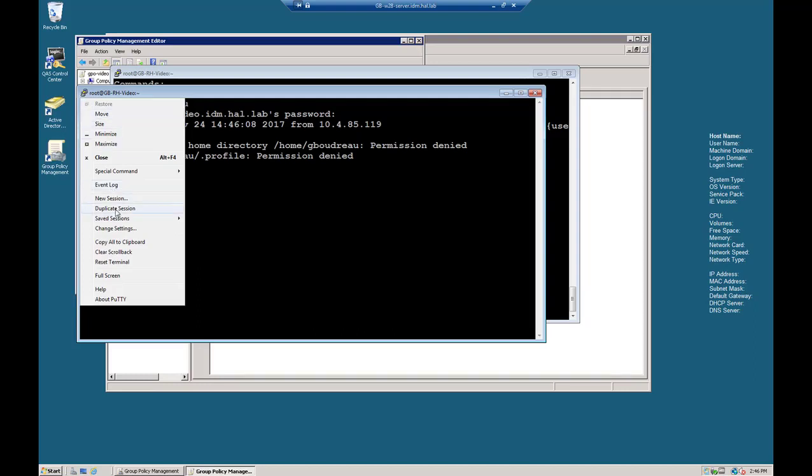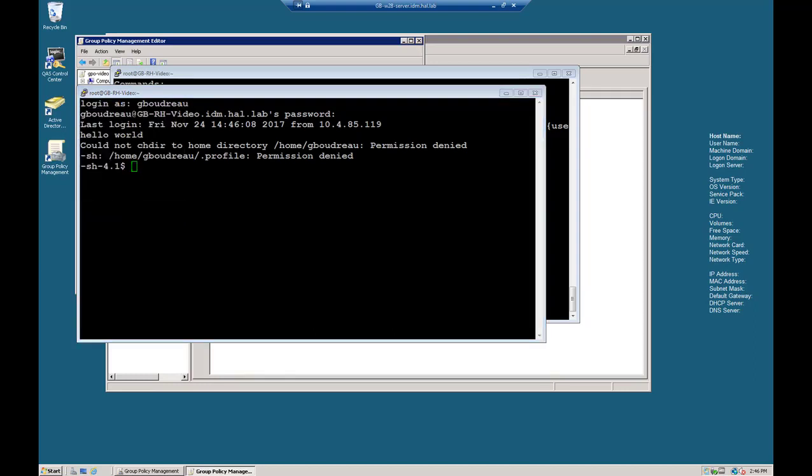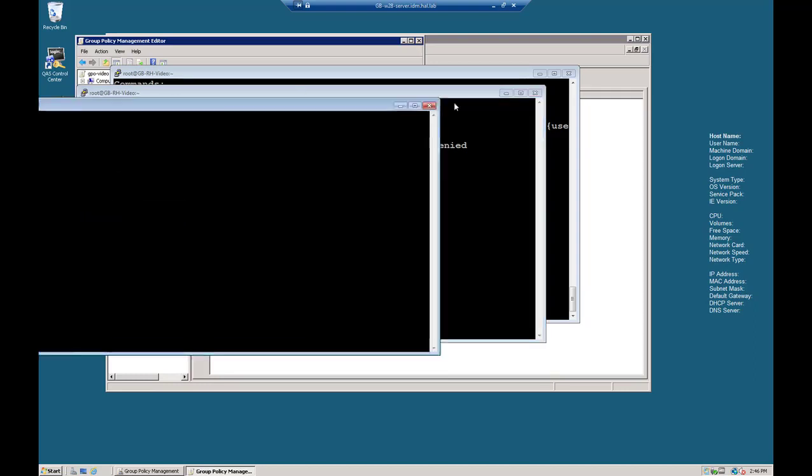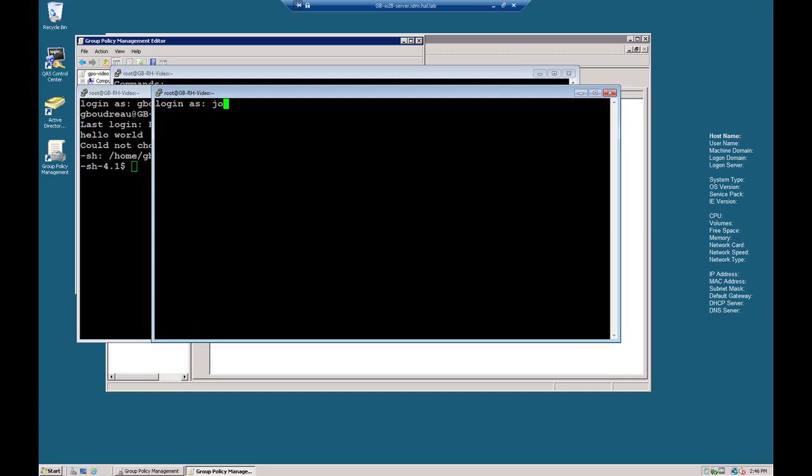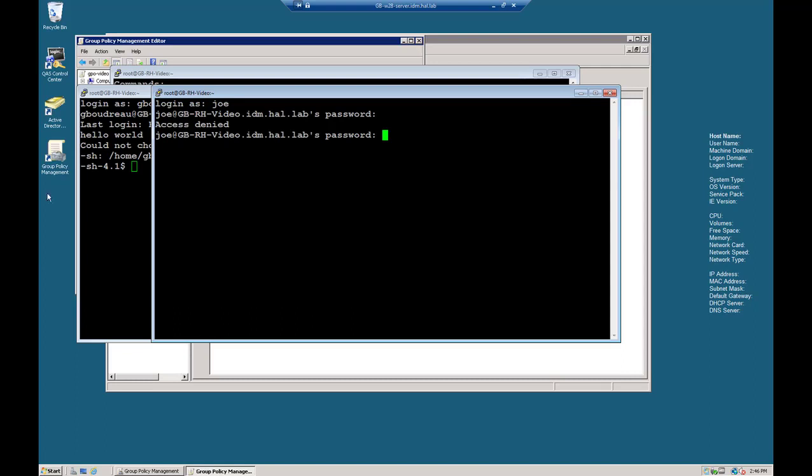And it should not work for Joe. And he gets access denied.